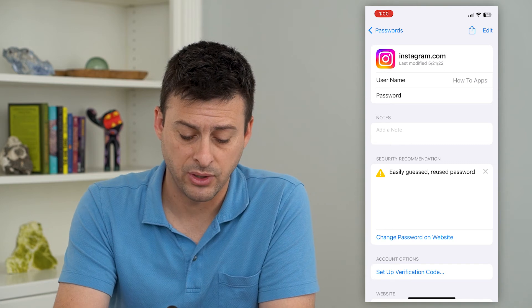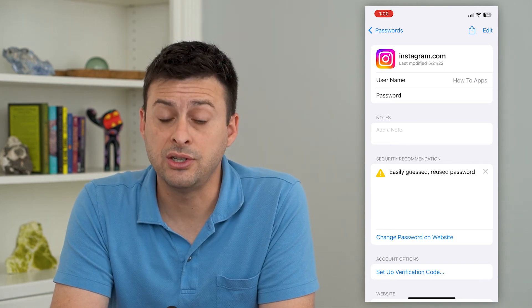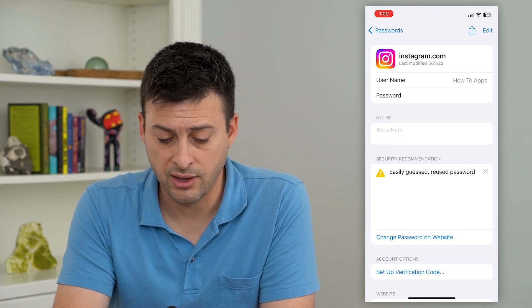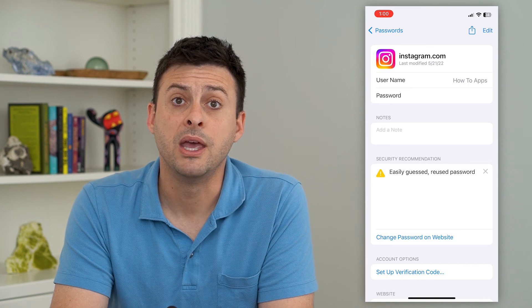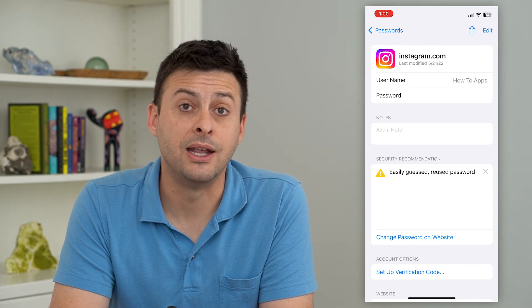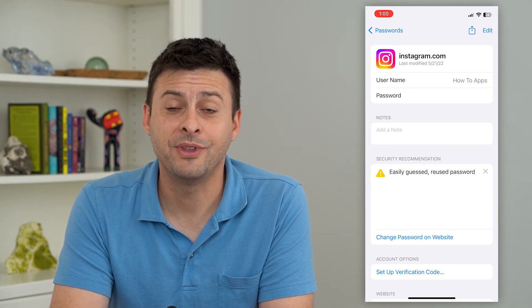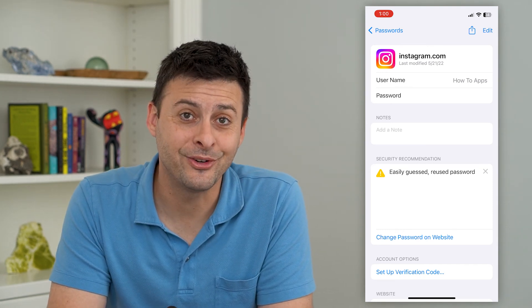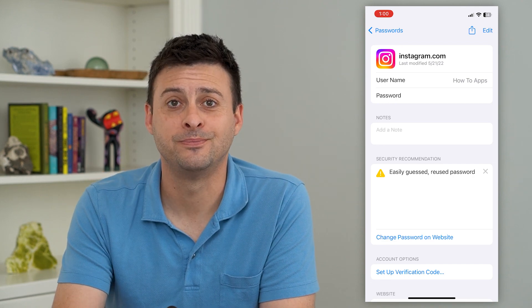You can always tap to copy it. You can also change that password if you want to go into Instagram and enter that in and change it at any time. Hope this helps — thanks for your time today and I'll see you on the next one.